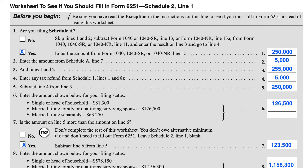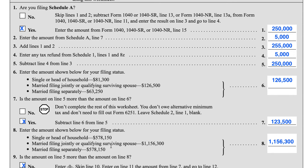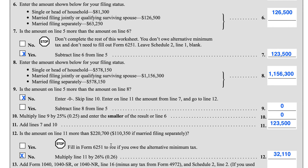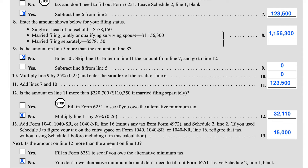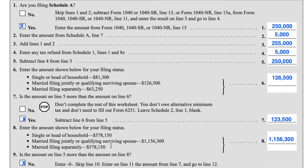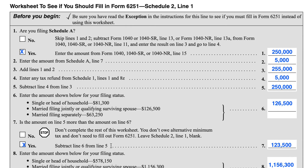This worksheet is fairly straightforward. We've gone ahead and populated these fields. We'll walk through them, and then we'll take another look after we've changed some numbers around to see how that might impact our decision making.